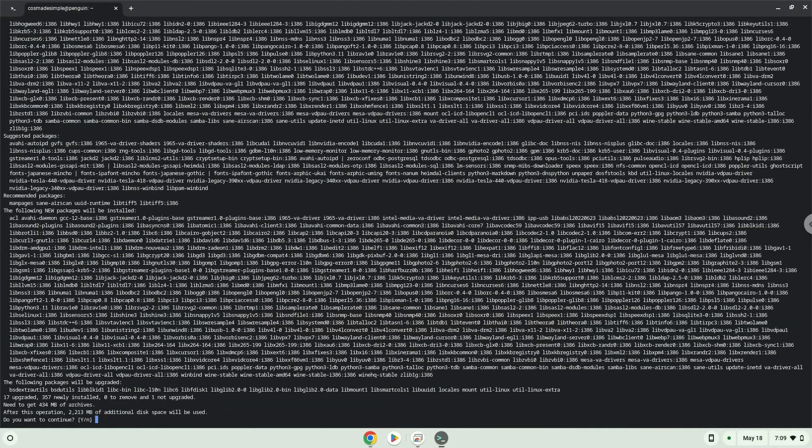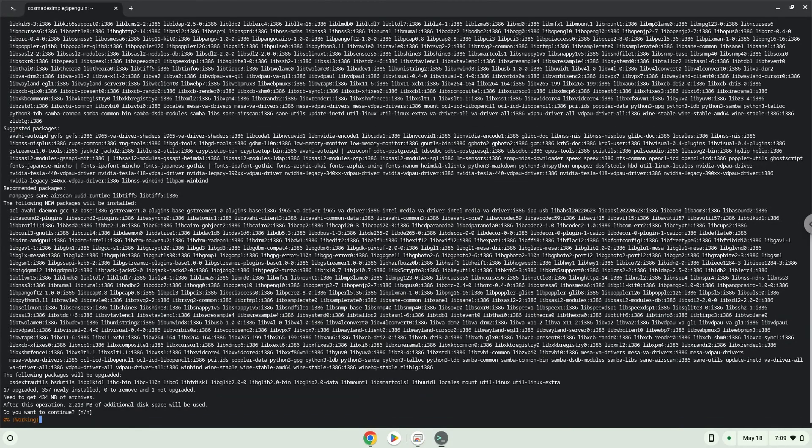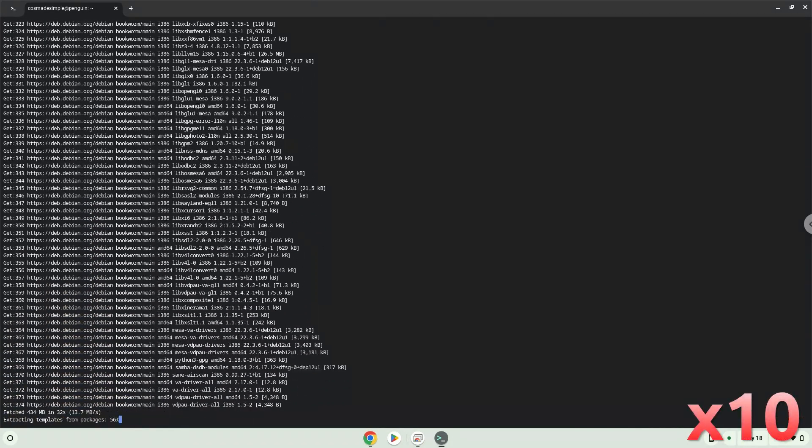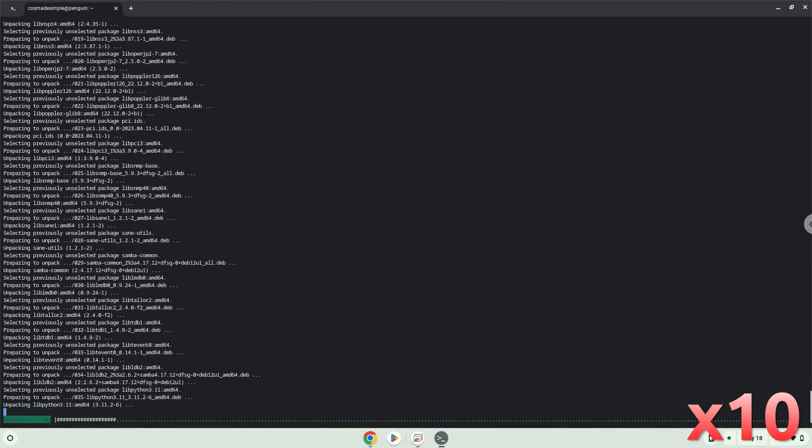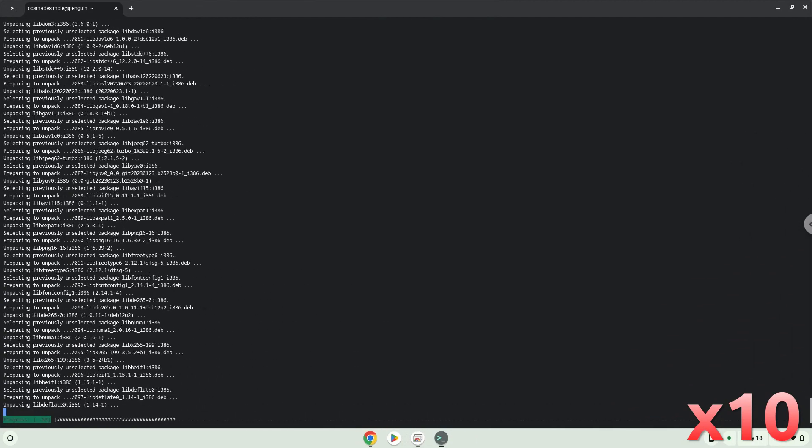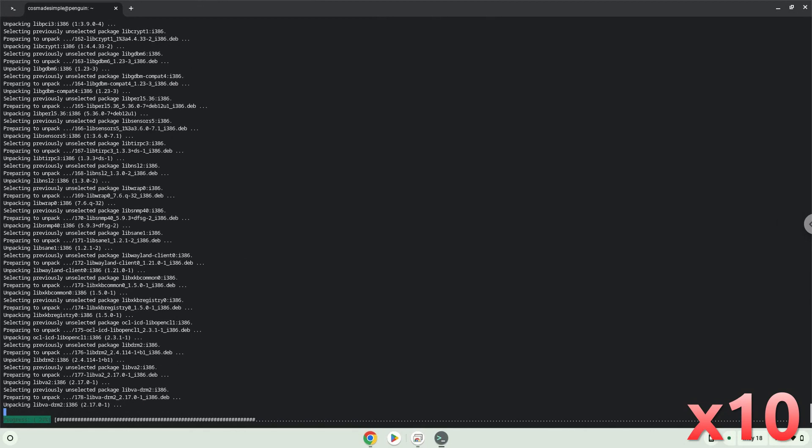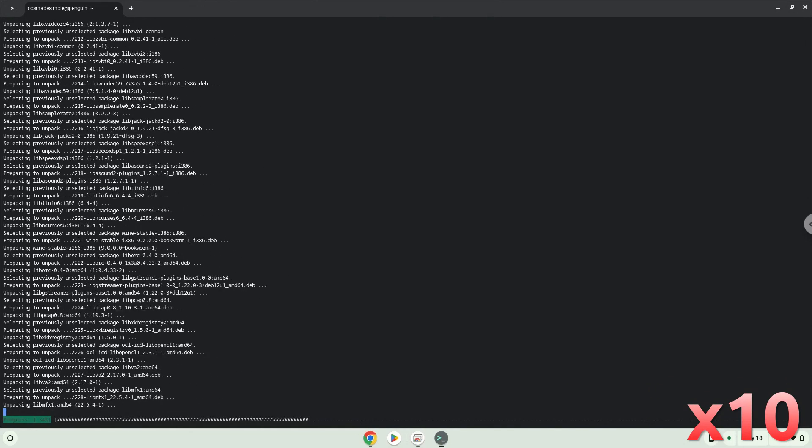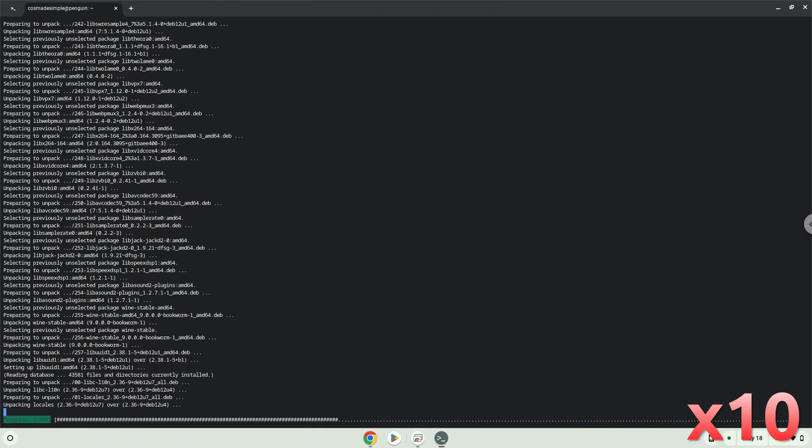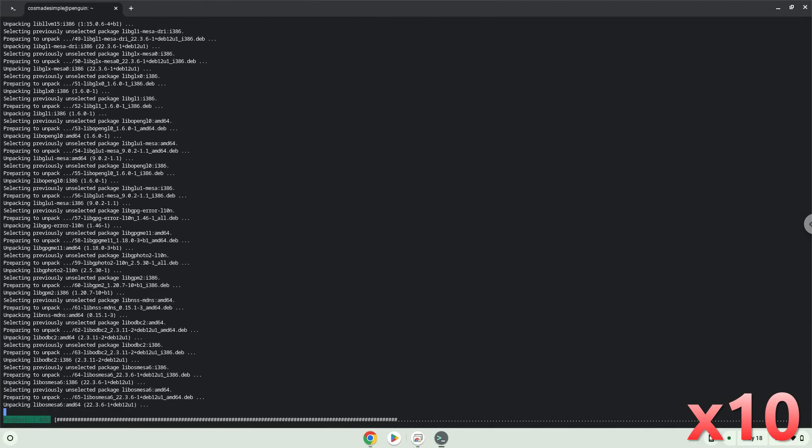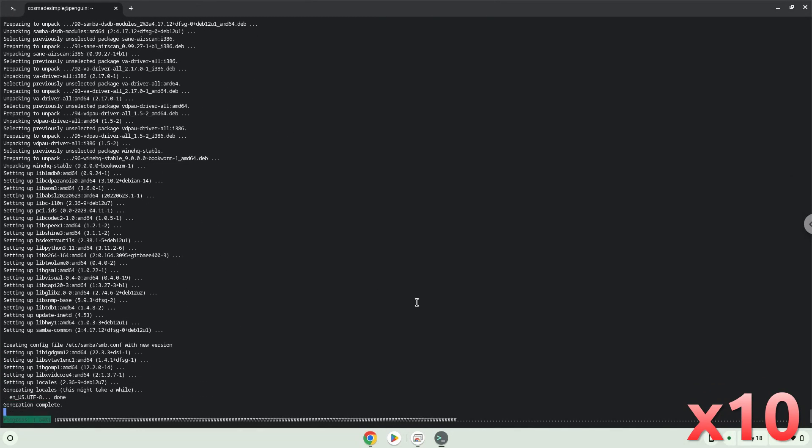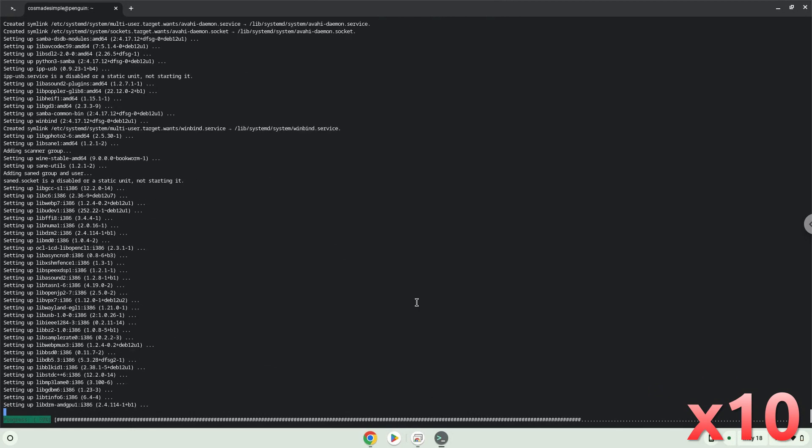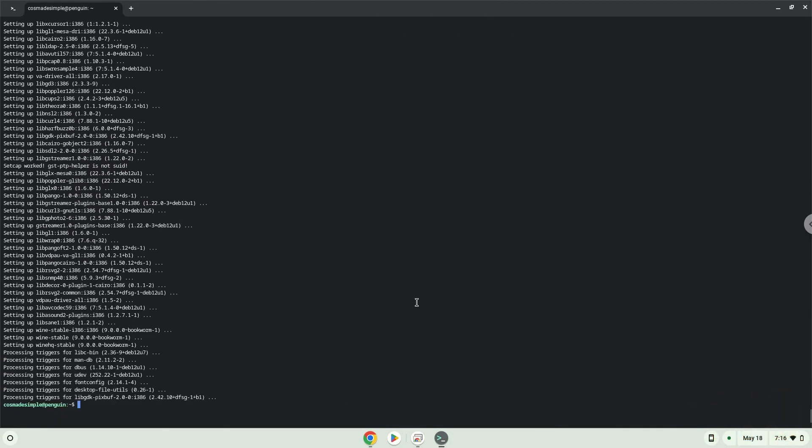Press Enter to confirm the installation. Wine is now installed.